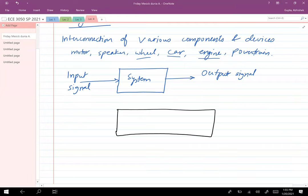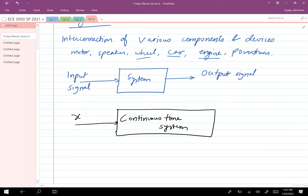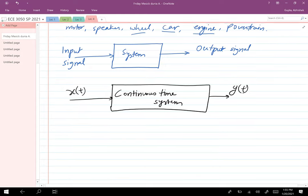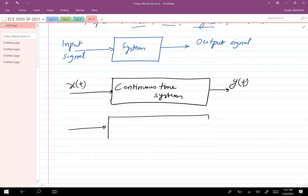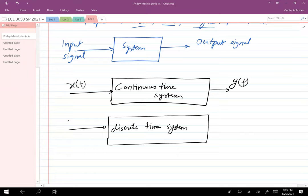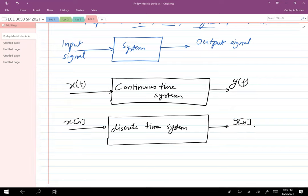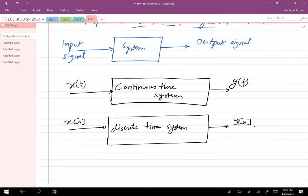There are two types of systems we will be concerned with in this class. The first is a continuous-time system, which takes a continuous-time signal as input and outputs a continuous-time signal. The second is a discrete-time system, which takes a discrete-time signal as input and outputs a discrete-time signal.